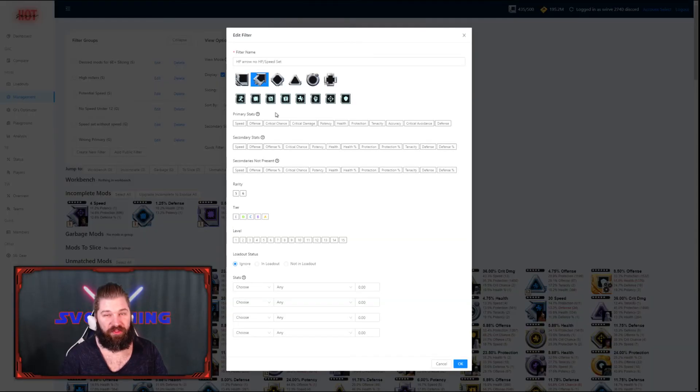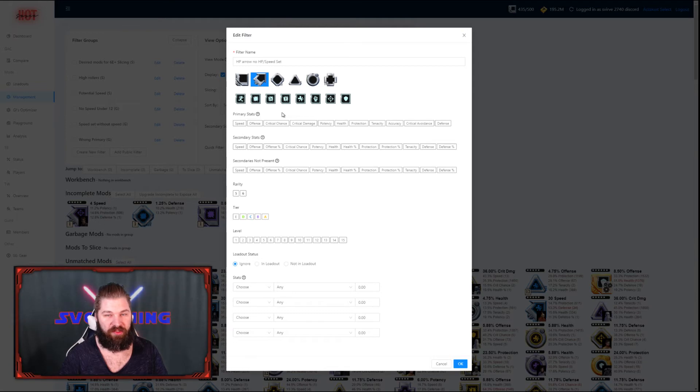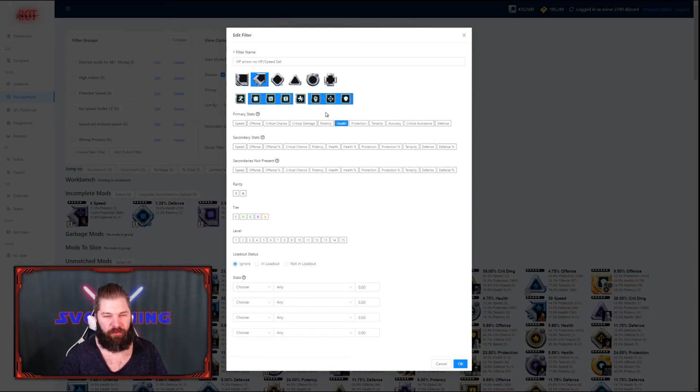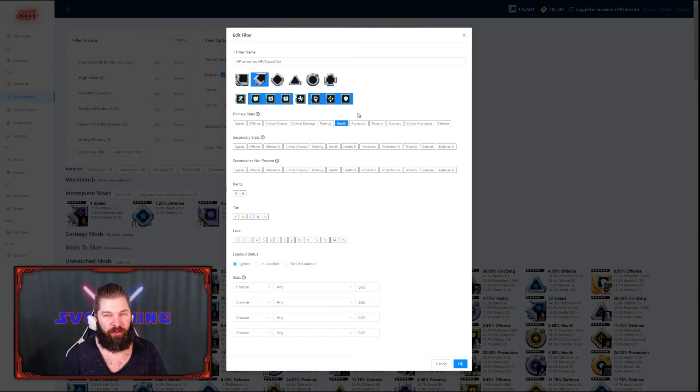For the next filter, I'm going to add another layer of depth. I'm going to make sure that all the speed set mods and health sets mods get saved if I have a health primary arrow. Just as before, make sure to check all the sets you don't want to show up and then check the primary that you're looking for.